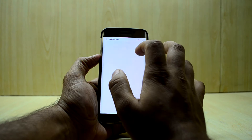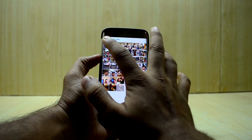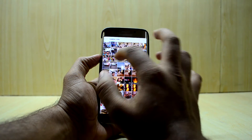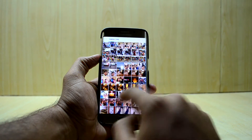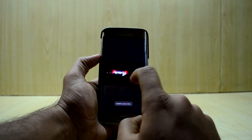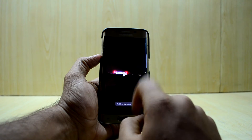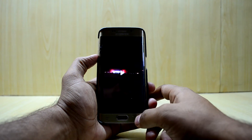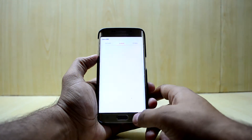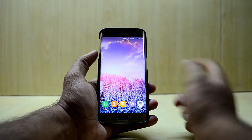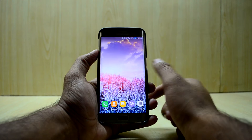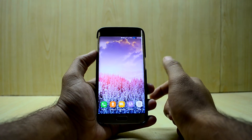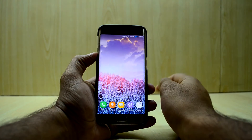You must have noticed when you go into Gallery and play a video. Let me just play a video over here — as you can see, it is showing 'unable to play video.' So we have a fix for that.